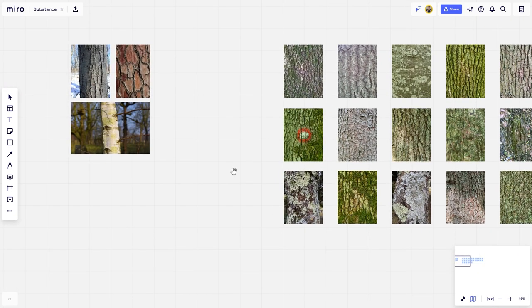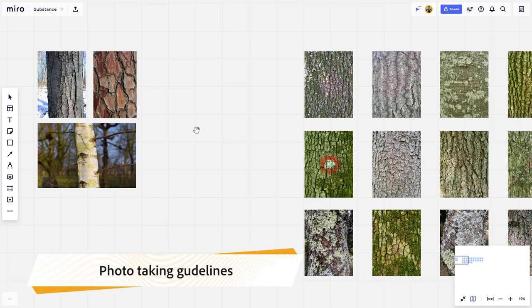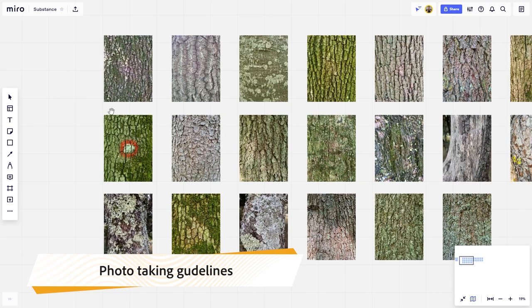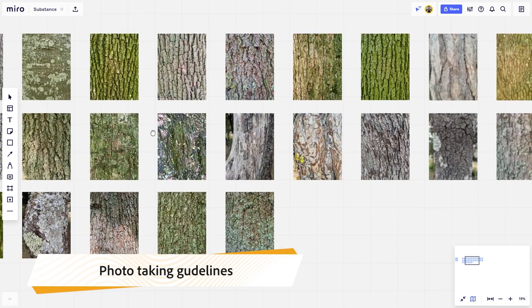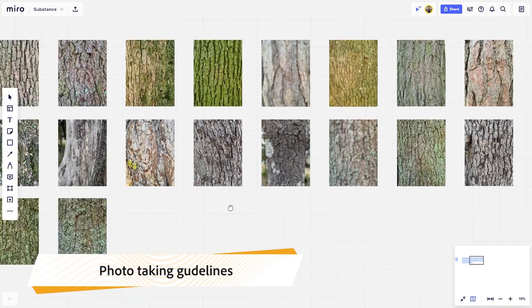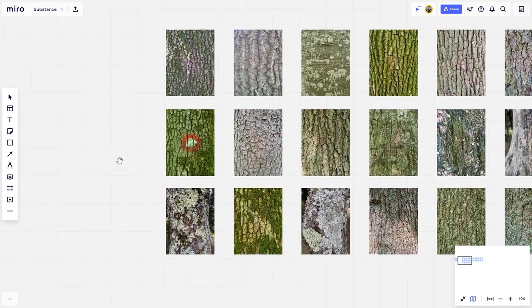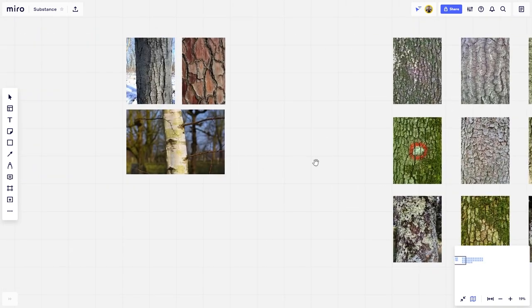Since we are on the topic of taking photos for Substance Alchemist, let's discuss some tips and tricks first. The idea of this tutorial is to quickly get the best possible results you can. In that context, I think any camera phone would work just fine. Because if you ask me, the best camera is the one that you have with you, so you can actually take the photographs.